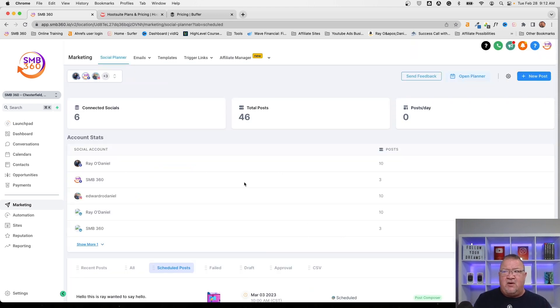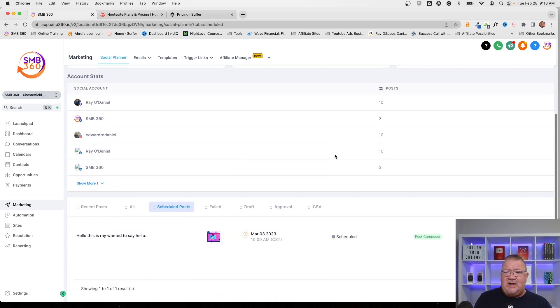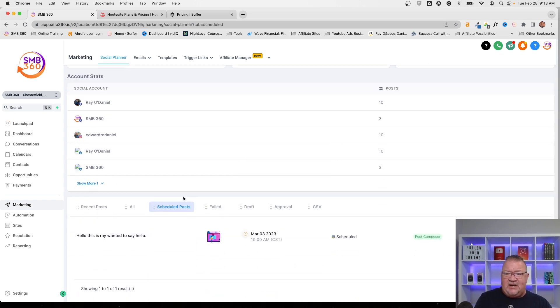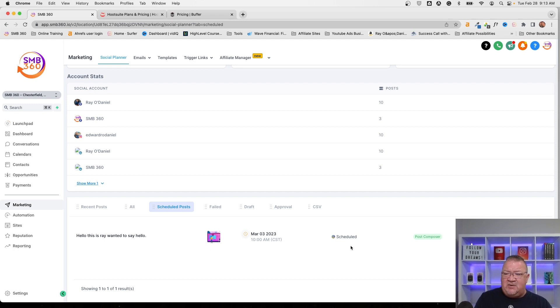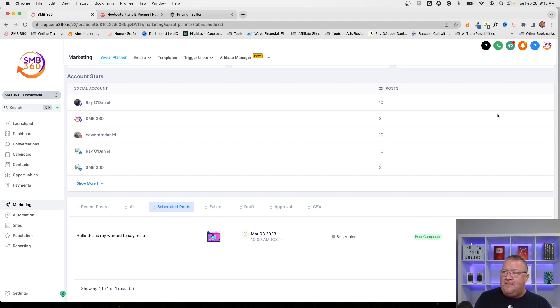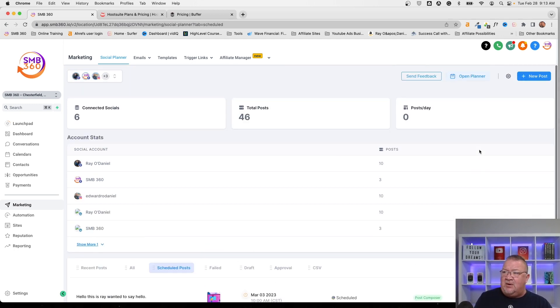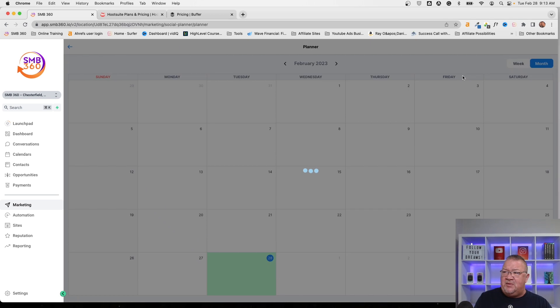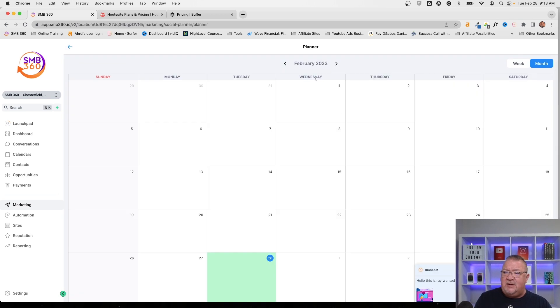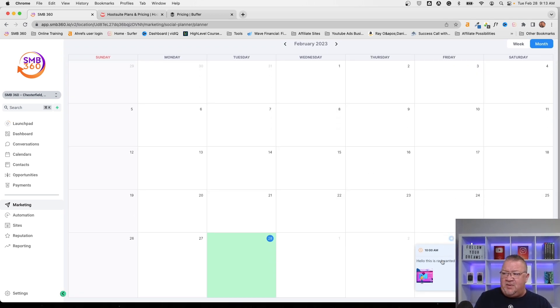Now let's take a look and just see down below. If we take a look at the schedule post, now we actually see this post is coming up. It's been scheduled. And we can also come to the open planner feature and take a look at it and see that this particular post is coming up here in the future.